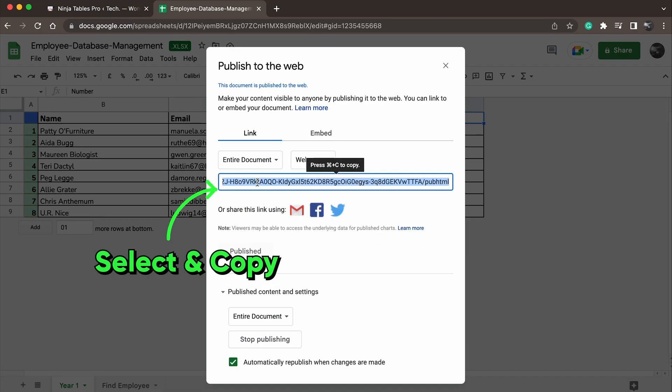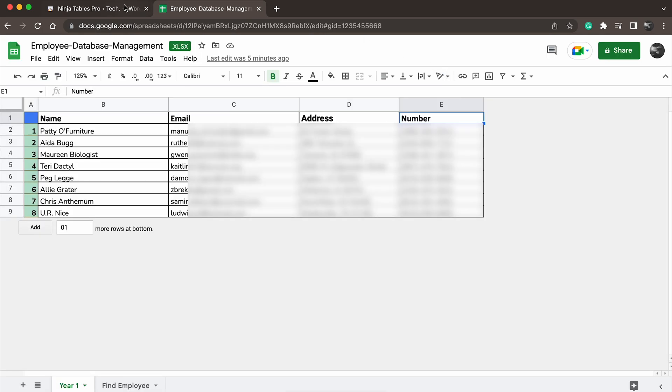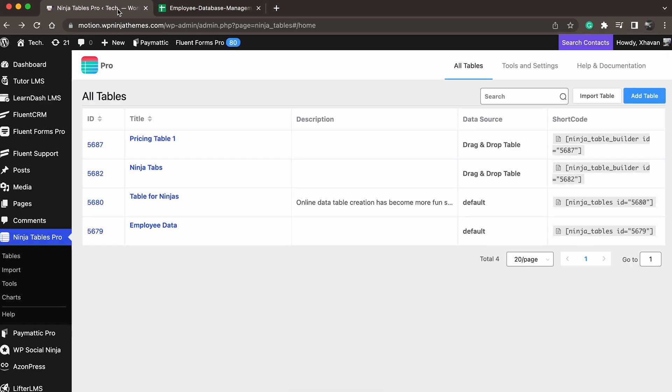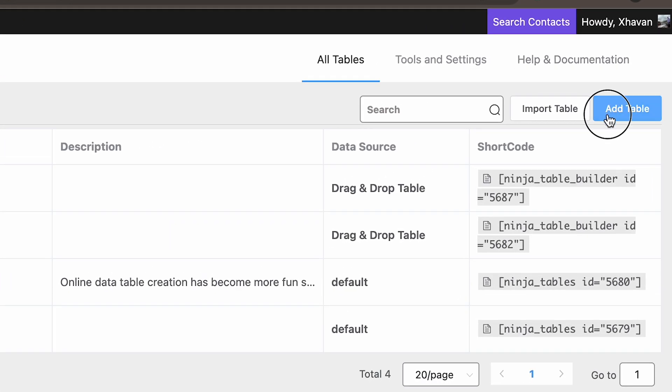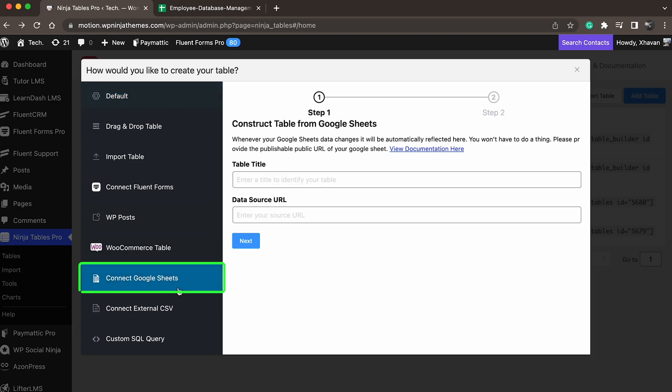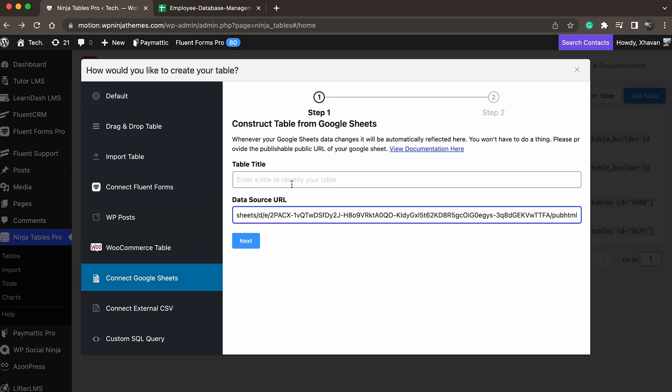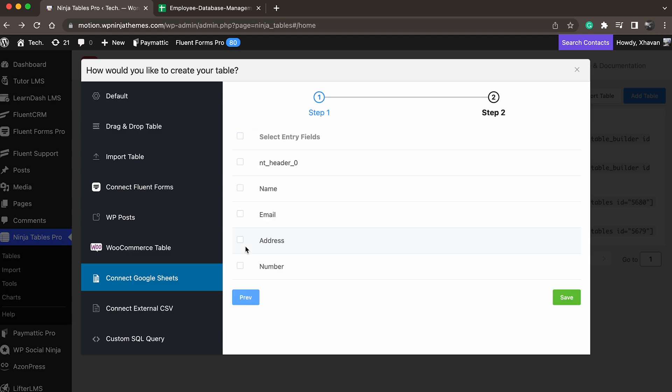Now we have to add a table to bring all the data. Head to the Ninja Tables dashboard and click Add Table. Choose Connect Google Sheets from the new pop-up window. Paste the sheets URL here, give the table a name, and hit Next.